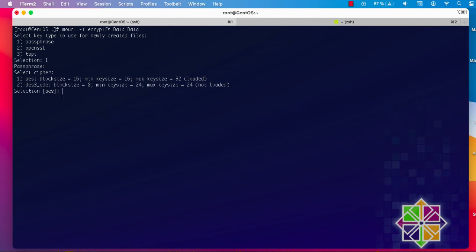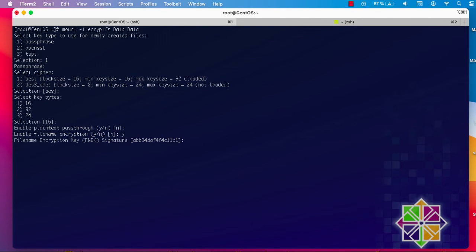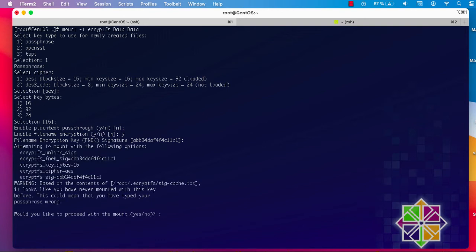Now we have to specify the cipher. I'll stick with the default, which is AES with a block size of 16, and hit Enter. For the key bytes I'll also stick with the default, which is 16. Remember all these values — when you want to see your decrypted data you must provide the same passphrase, same cipher, and same key bytes. For 'enable plaintext passthrough' I'll say no. For 'enable filename encryption' I'll say yes, because I don't want my file names to be visible — they will also be encrypted.